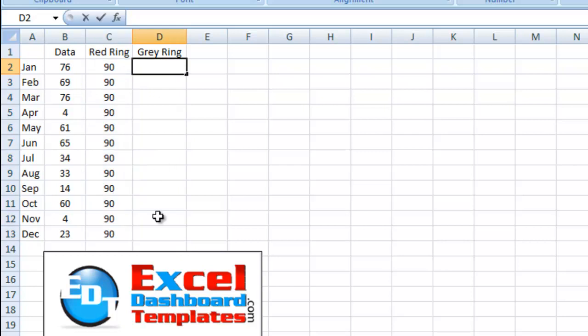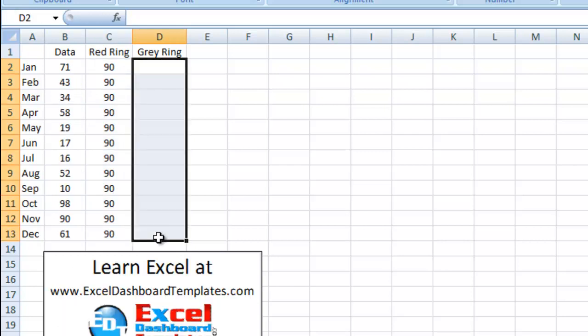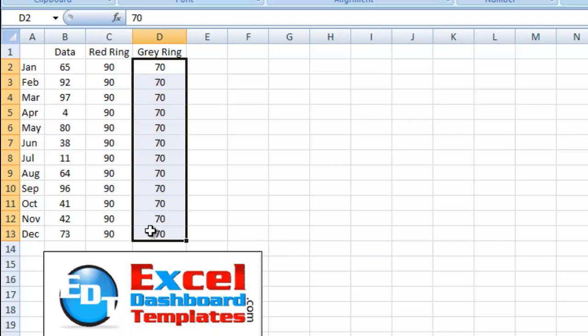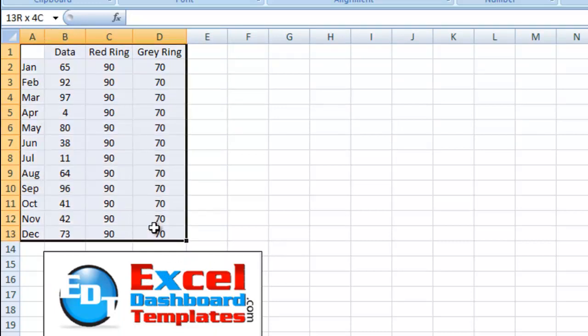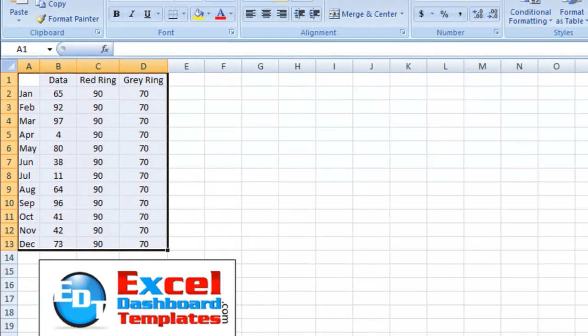And then let's do another one, which we'll call this gray ring here. The next ring set would be between 60 and 80. So a point right in between that would be 70. And I want to copy that all the way down as well. Let's highlight this whole range.